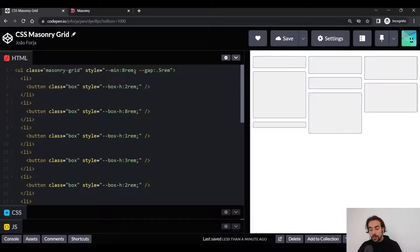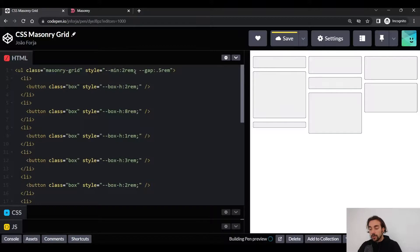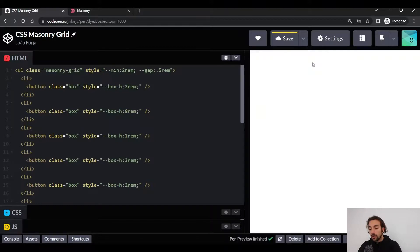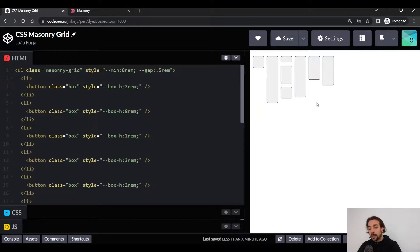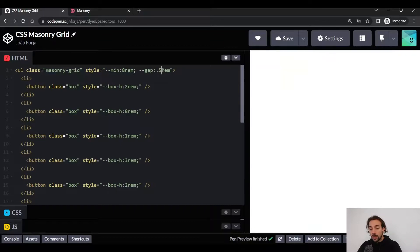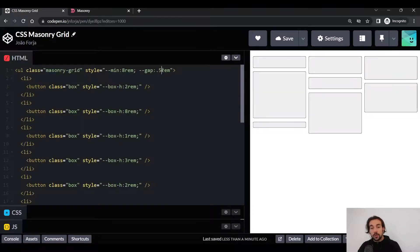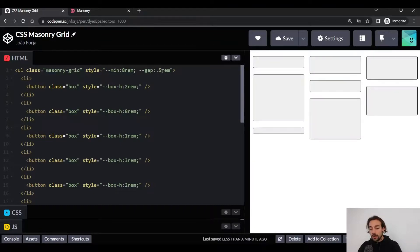So if we change here 8rem to 2rem, you'll see that the number of columns we have will actually increase. And we also allow the gap to be configurable.